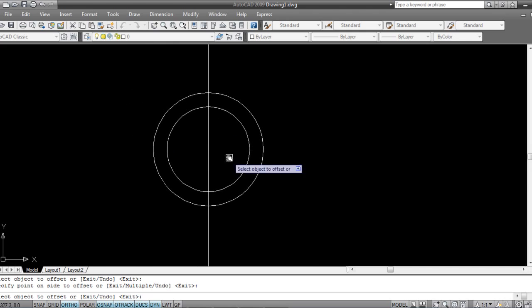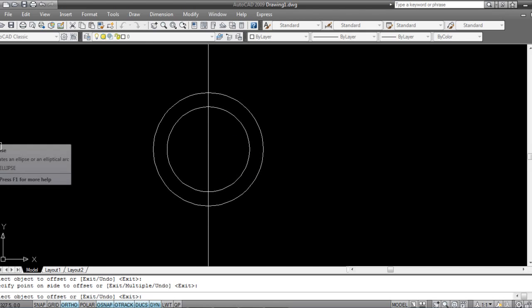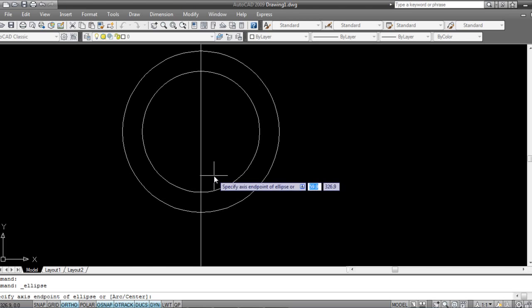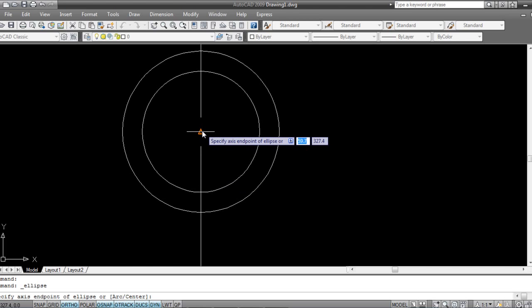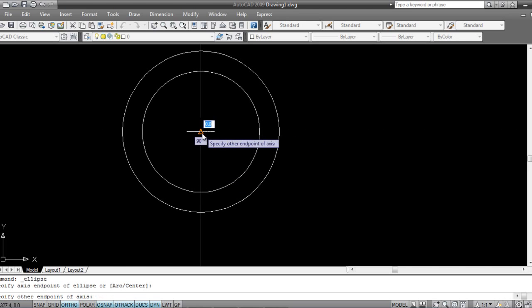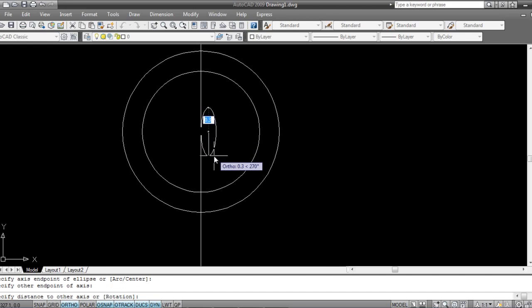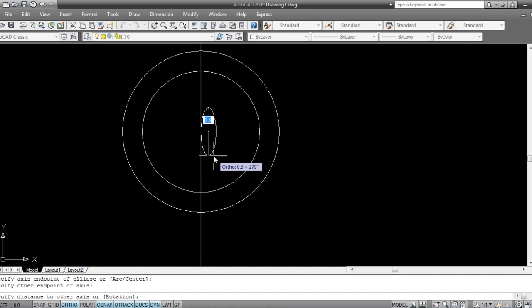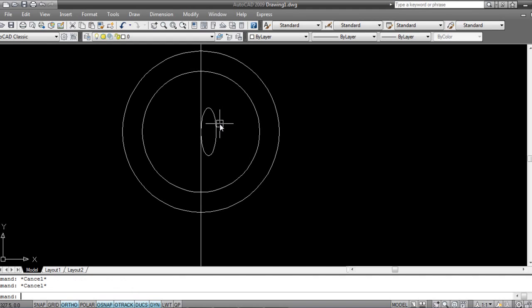Now I can take the ellipse tool to make the drain holes on this side. Snap to the midpoint, set the width — this much and this much. Then I'll press M to move the ellipse and position it correctly.